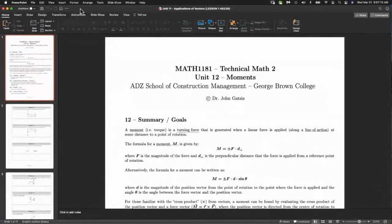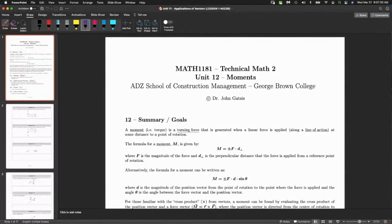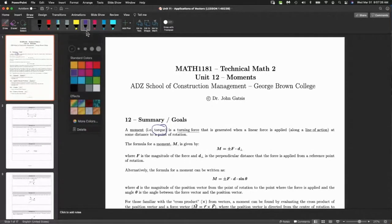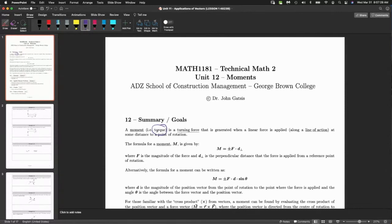This is unit 12 of 14 and we're talking about moments. A moment, also called torque, is a turning force. When I think of torque, I think of something turning and how easily you are able to turn something.